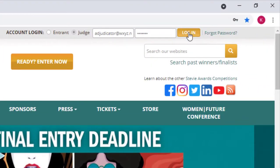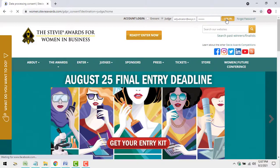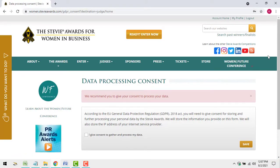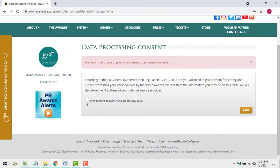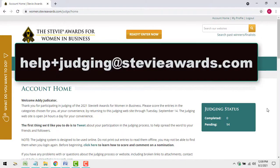You've gotten to this point, so obviously you know how to log in to your judging account. At any time, you can log back in through the judge's login on the homepage. If you ever have trouble logging in or using the site, or if you have any questions about how to use the system, email us at helpjudging@stevieawards.com.